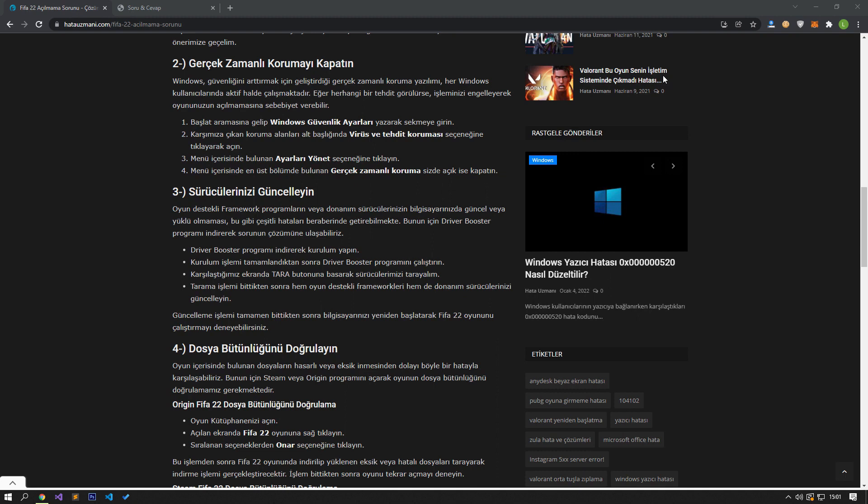Install the Driver Booster program by downloading it. After the installation process is complete, run the Driver Booster program. Let's scan our drivers by pressing the Scan button on the screen we encounter.